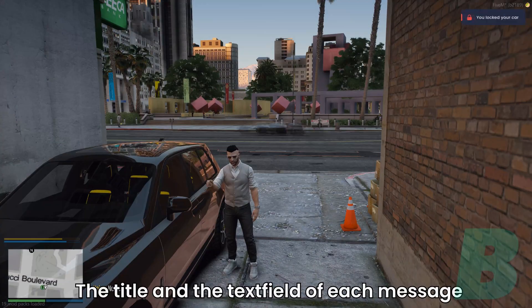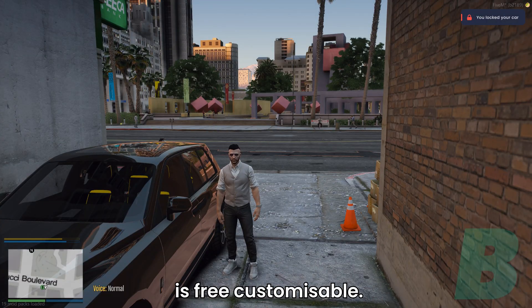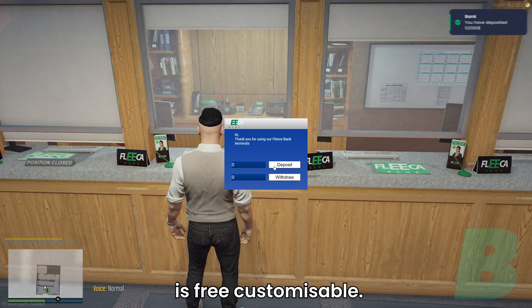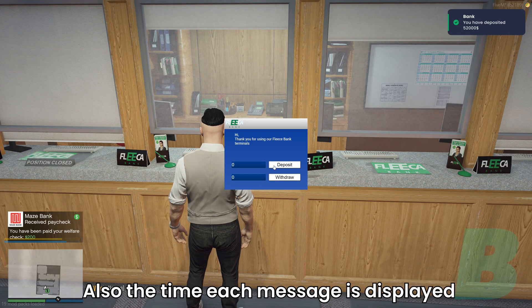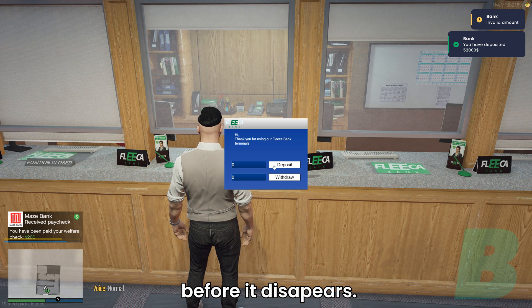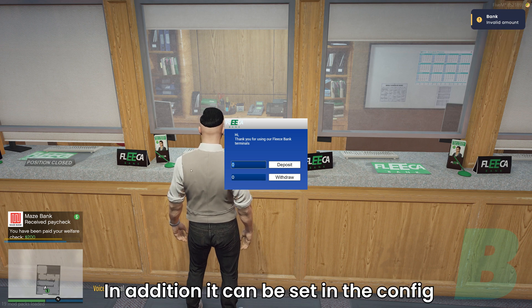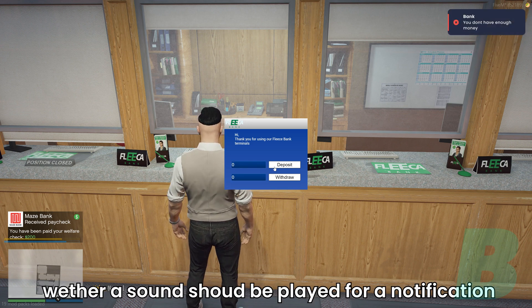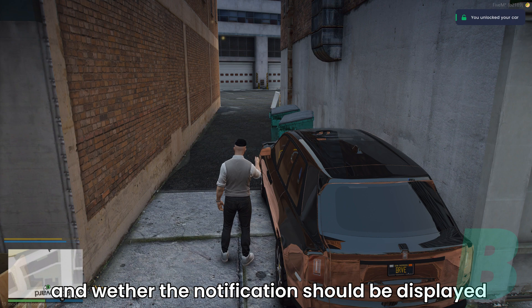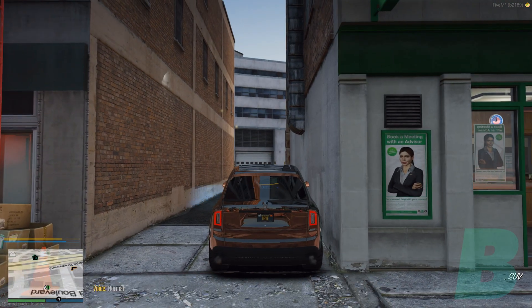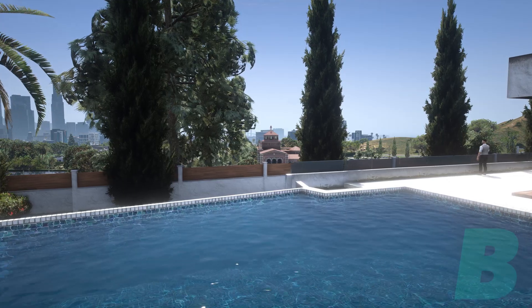The title and the text field of each message are freely customizable, as is the time each message is displayed before it disappears. In addition, it can be set in the config whether a sound should be played for a notification, and whether the notifications should be displayed on the left or the right side of the screen.